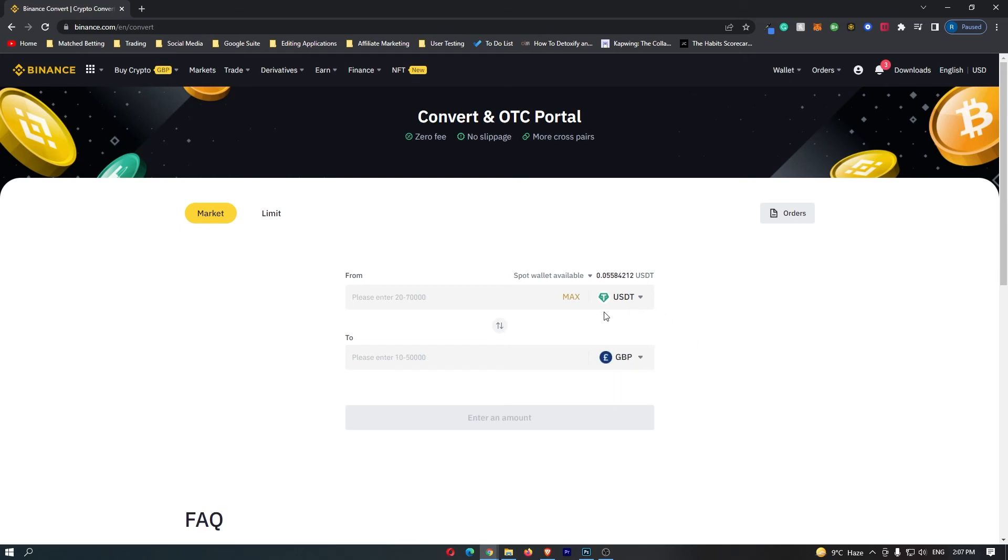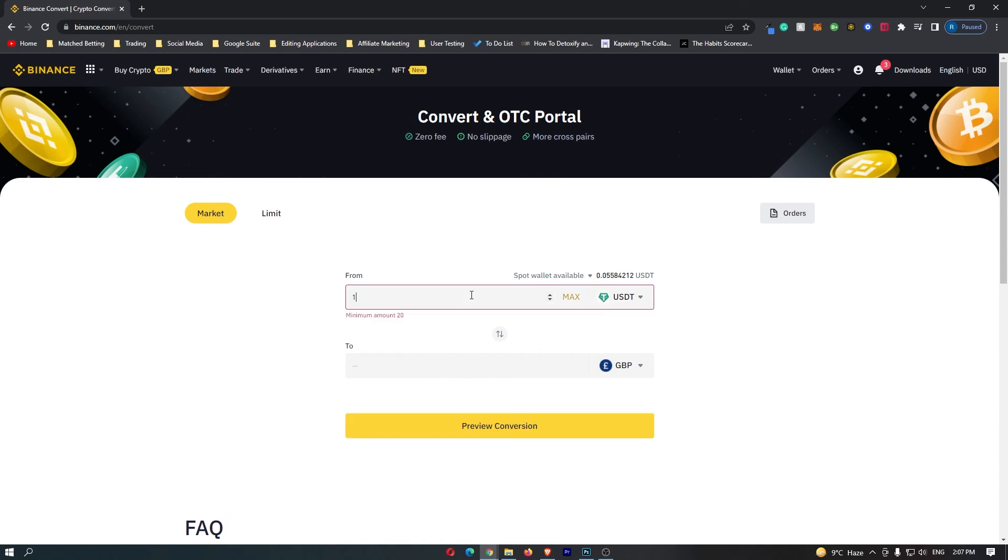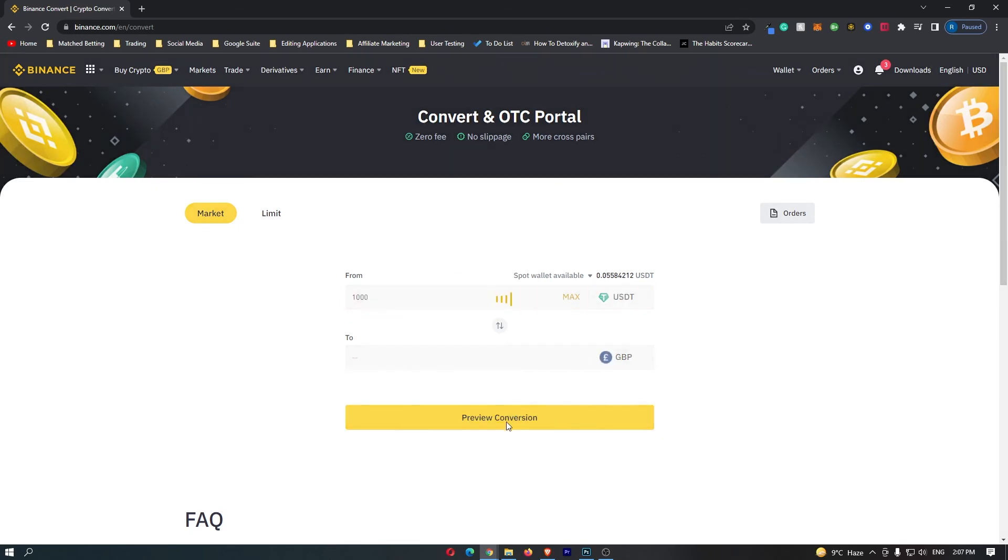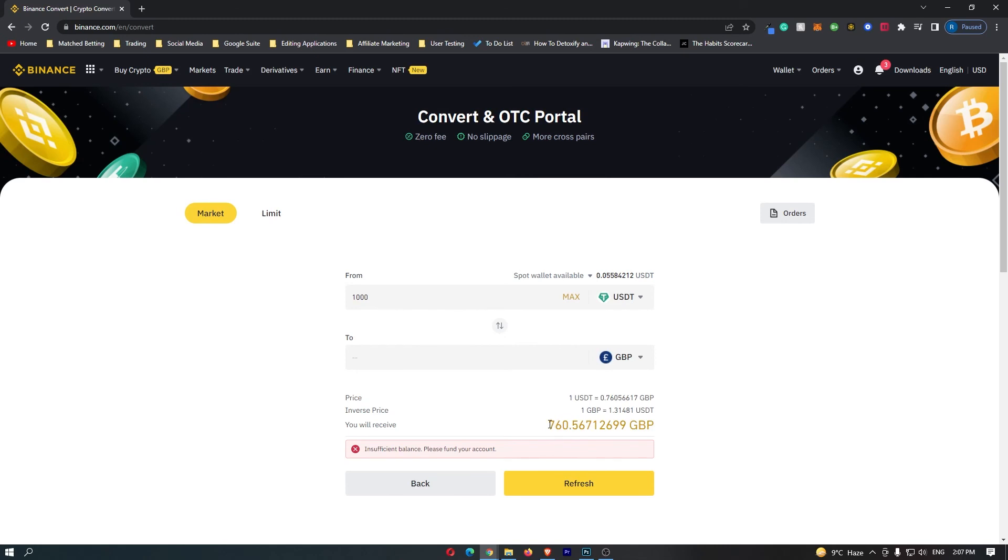So now your screen should say USDT at the top and GBP at the bottom. Now you can go ahead and enter in the amount of USDT that you just received. So if we go for 1000 again and click Preview Conversion, it now shows you the amount of GBP that you will receive.